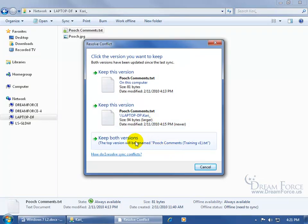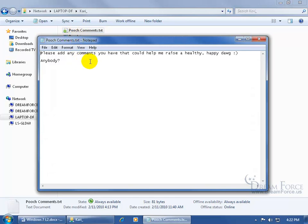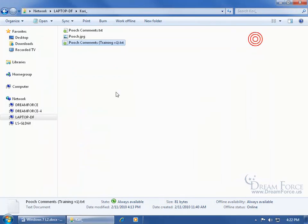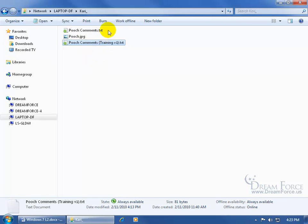For this training video, I'll choose Keep Both Versions. Now I've got the original Pooch Comments file — double-clicking it shows Jason's version with his added text asking anyone to add comments. Then there's my version, renamed Pooch Comments Training V1 — double-clicking shows my spelling correction. I can copy and paste from my version into the online file, or keep them separate and send Jason an email. On his end he'll have both the original Pooch Comments and the Training V1 file — he can review it, accept the changes, and delete the extra copy.